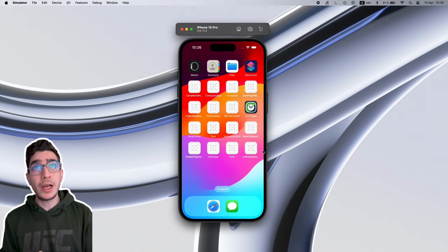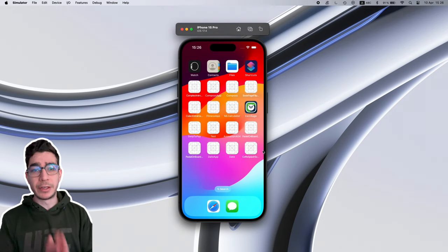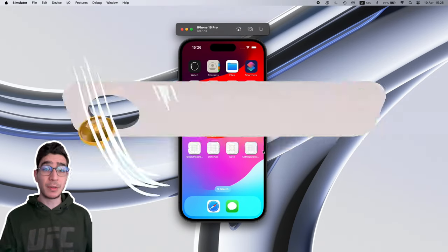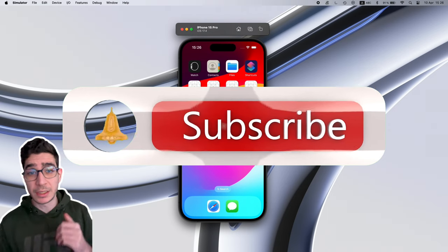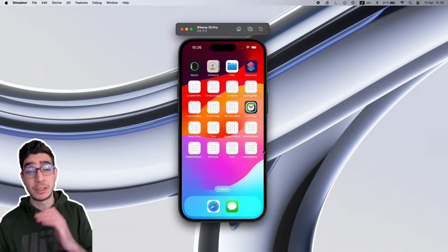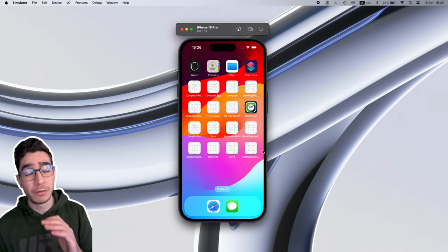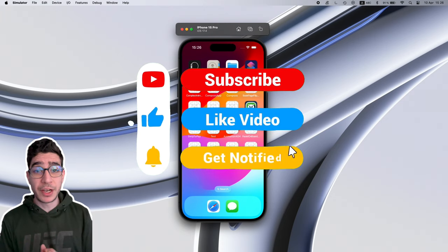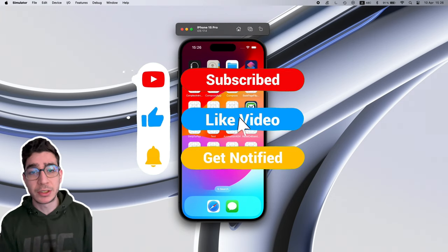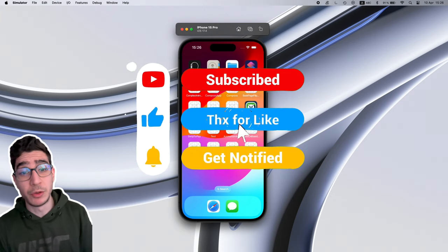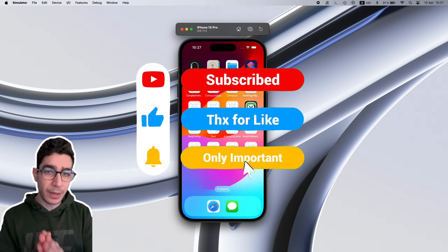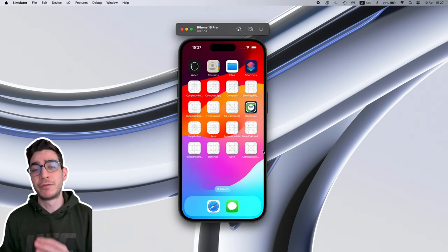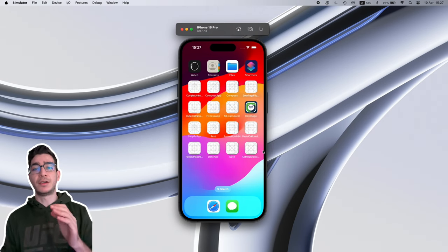This is my channel, Put as a Read Dev. Hit the subscribe button, hit the like button, and share this video with your friends. Hit the bell for notifications and check my SwiftUI playlist on my channel — you can find great stuff right there.